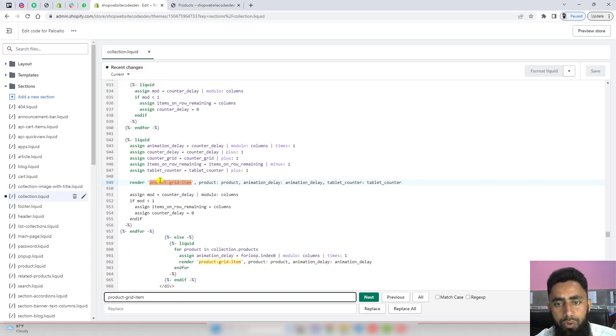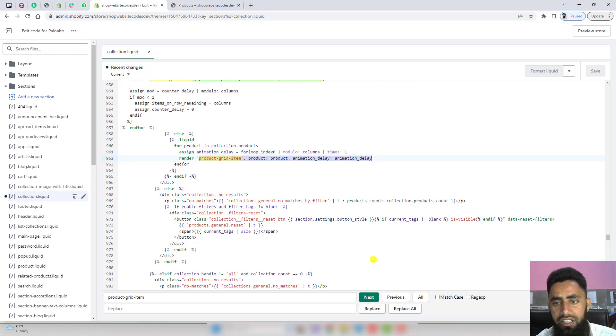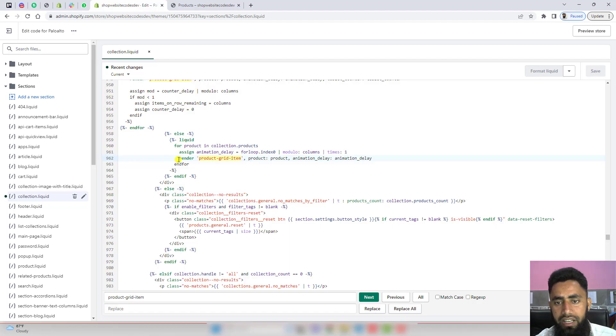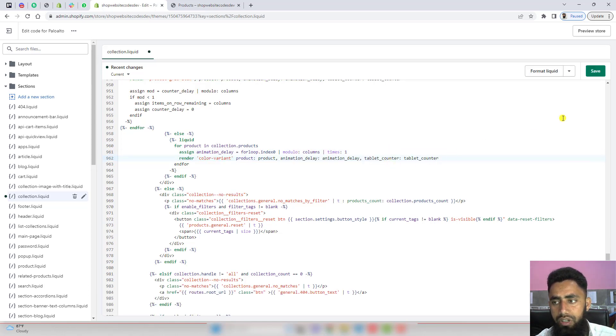You need to replace this one, this line of code, with the latest code, which is this one, and replace this complete render with the latest code. Then you need to click on save. Once you save the changes, you need to close again.